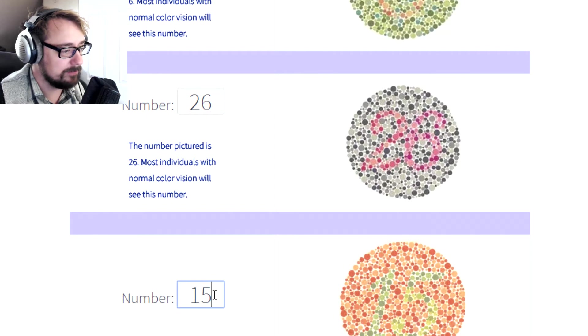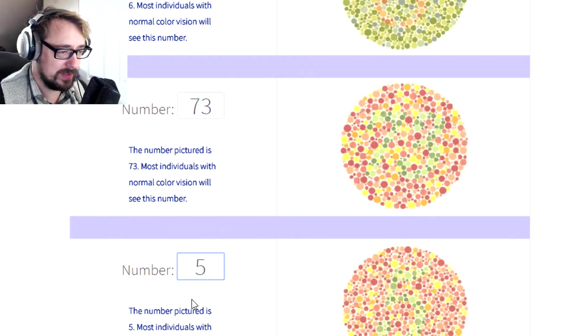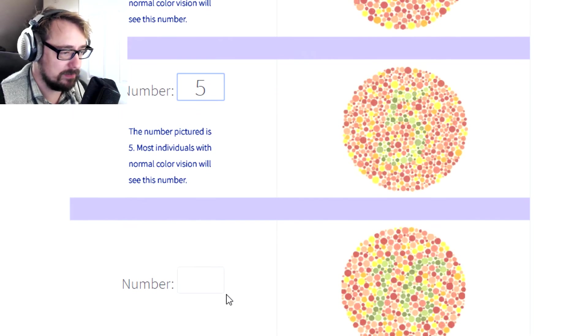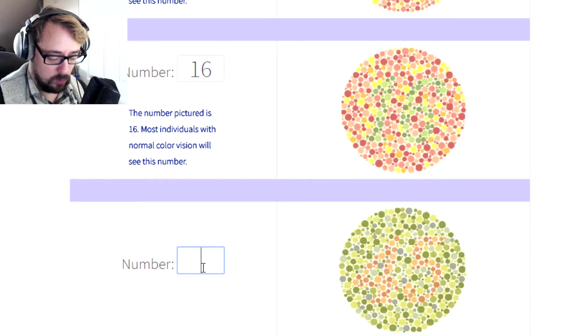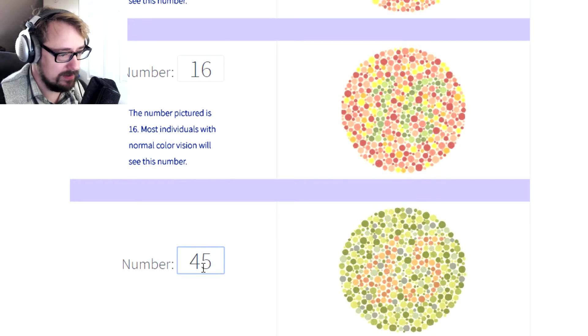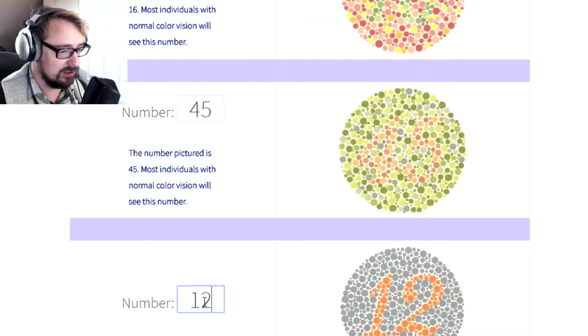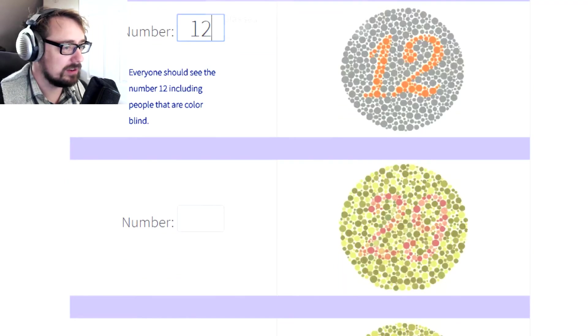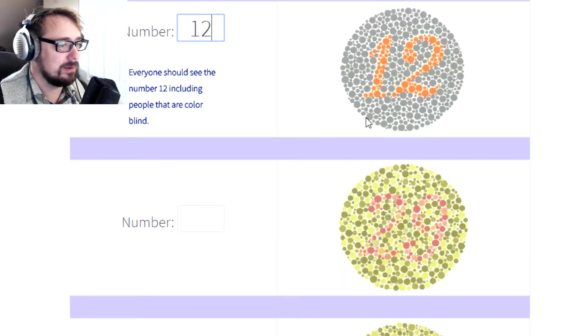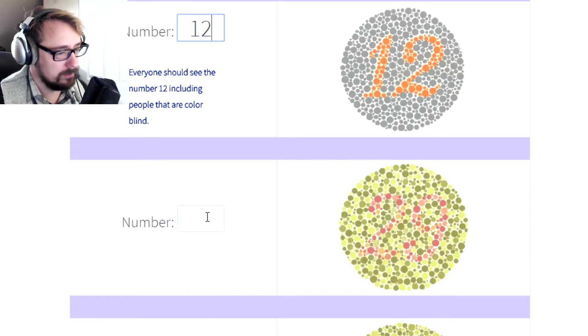That is a 15. That's a five. That's a 16. That's a 45. That's a 12. That's clear. That's clear as day. That's like writing it in black on a big white mountain.